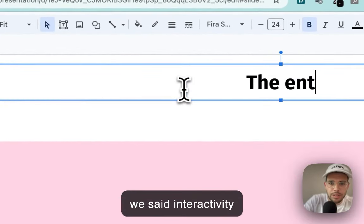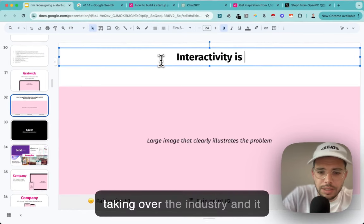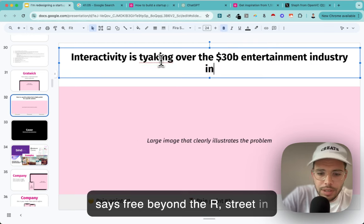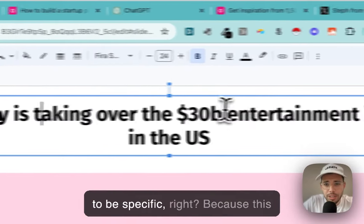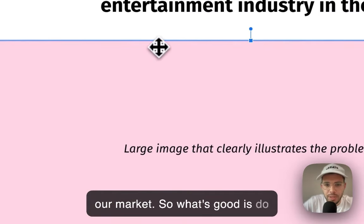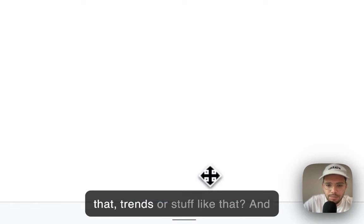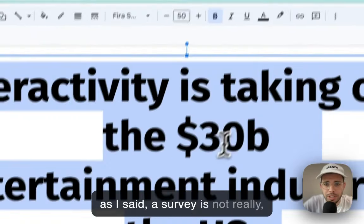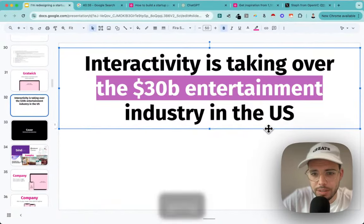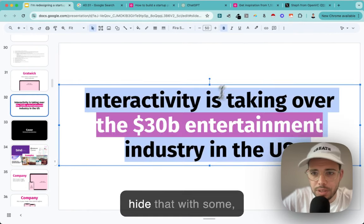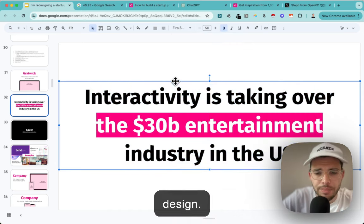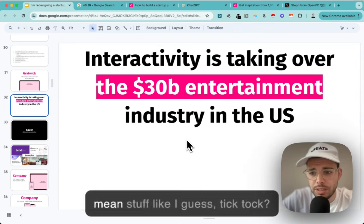We said interactivity is taking over the $30 billion streaming industry in the US. We always want to be specific. Do we have something to support that? The survey isn't ideal - you want something undeniable. If we don't have it, we'll just cover it with some design. I think something like TikTok - we want to talk about TikTok. We need two or three examples of interactive content that have been successful. We'll come back to that.